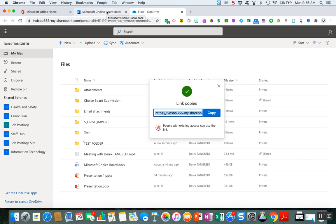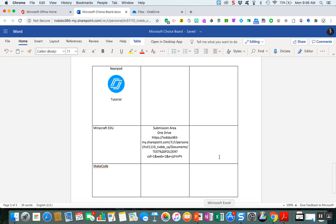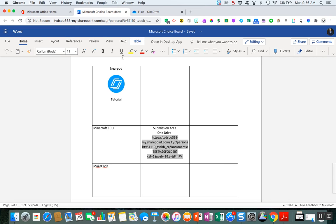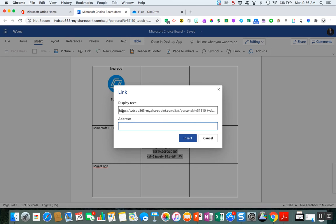So what I'm going to do is once I've created that folder and changed the sharing settings, I'm going to go back to my choice board and underneath I'm going to copy and paste the link. So now what I'm going to do here is just so they know, and I could make this text look a lot nicer.